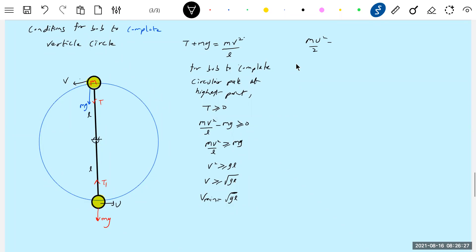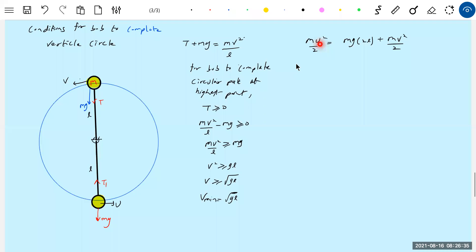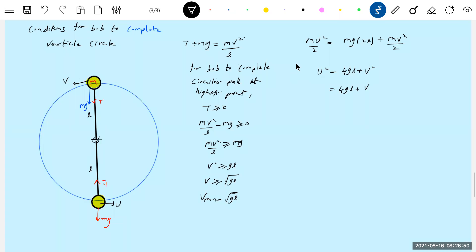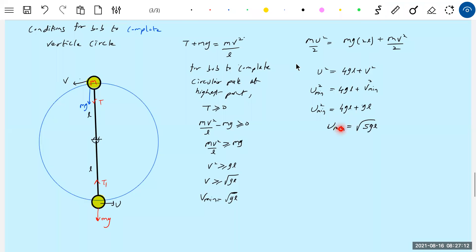Applying energy conservation: (1/2)mu² = (1/2)mv² + mg(2L). Since v is minimum, u will also be minimum. After cancelling m, u² = v² + 4gL. When v is minimum — which is root gl — u minimum works out to root 5gl. So to complete the circular path, you must project from the lowest point with speed greater than or equal to root 5gl.